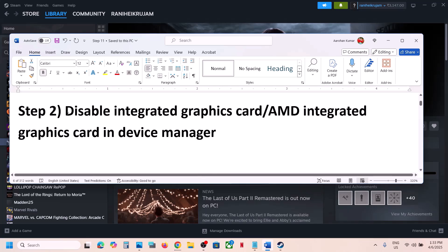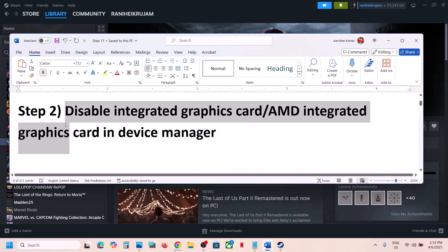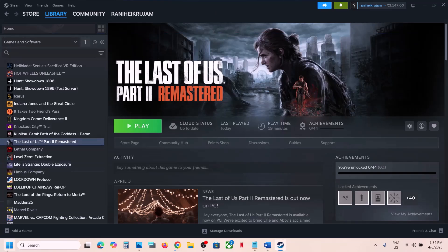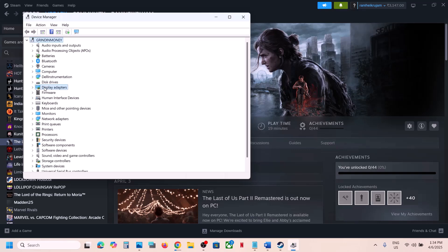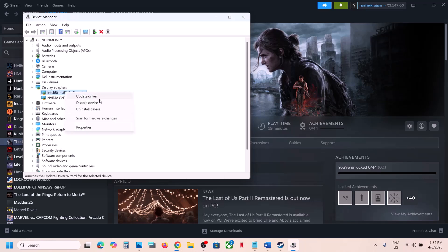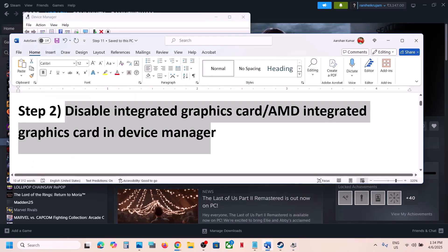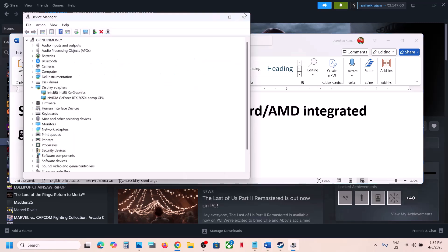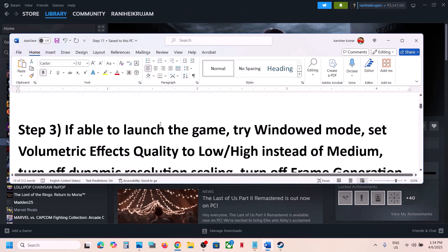If it's still not working, the next step is to disable the integrated Intel or AMD graphic card in Device Manager. If you have a laptop with a dual graphic card, right-click on the Start menu and go to Device Manager. Expand Display Adapters — in my case the integrated card is Intel. Right-click and click Disable Device to disable your integrated graphic card, then launch the game and check.